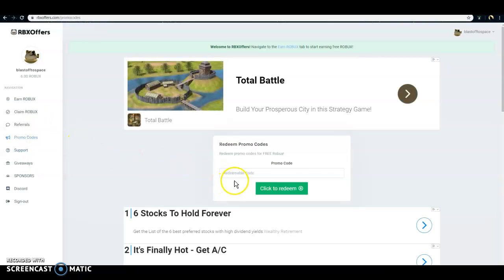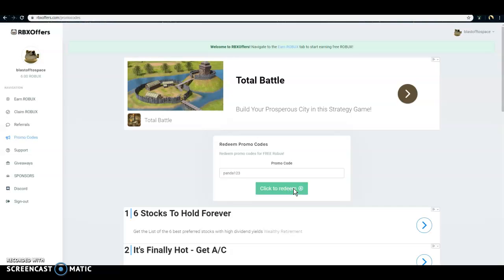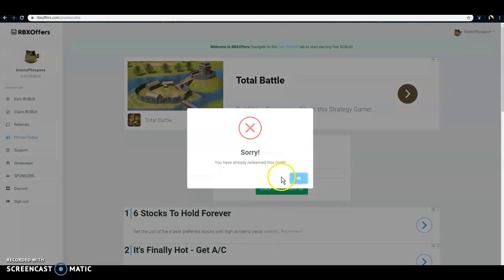But anyways, you wanna come to promo codes and type in Panda123, go ahead and redeem that. If you guys can hear my cat in the background meowing really loud, I'm sorry.